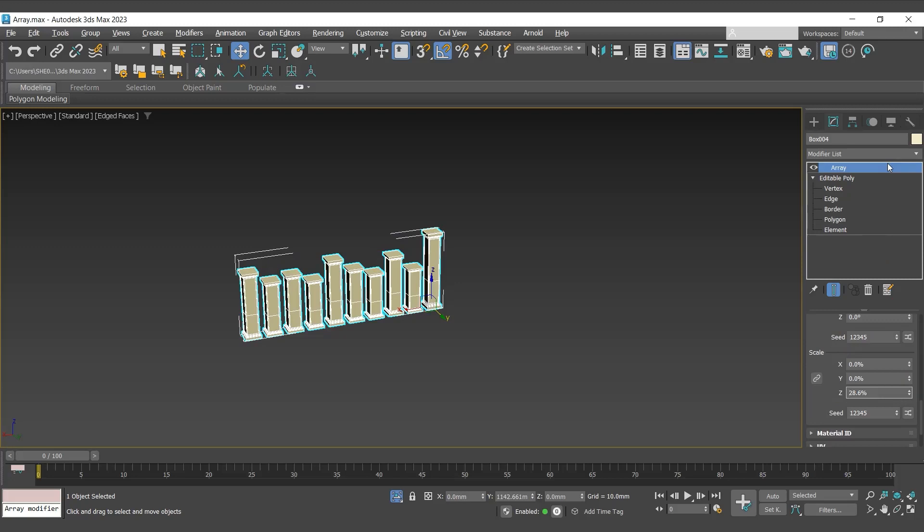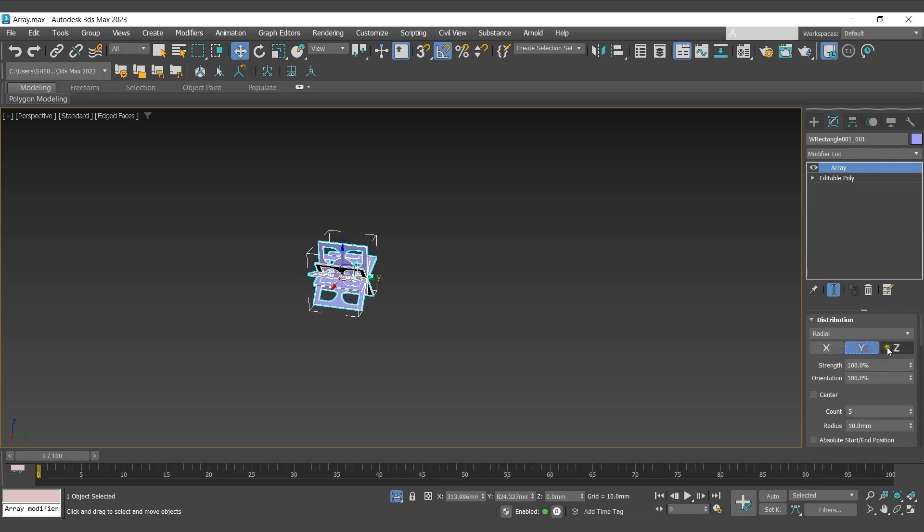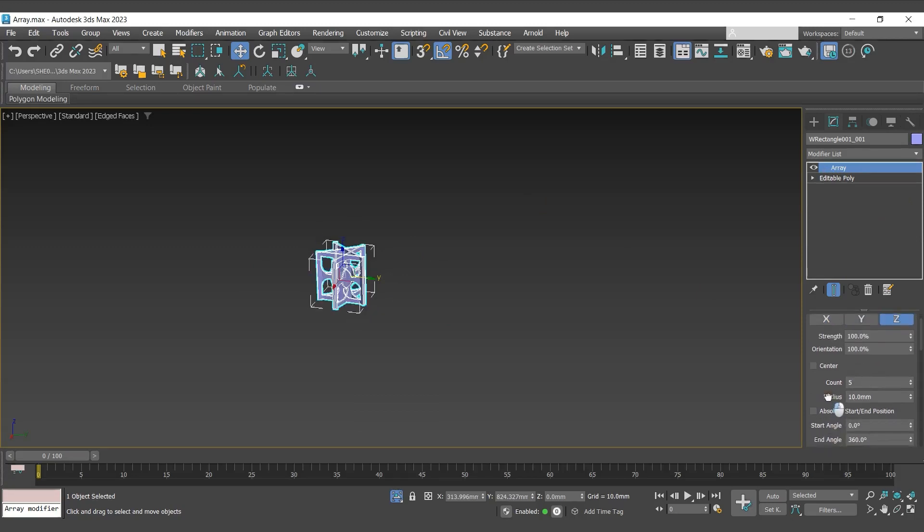Let's move to the next distribution method, that is radial. Here I have selected the object and already applied array modifier and set the distribution method to radial. Select the axis, then define the number of clones in count.